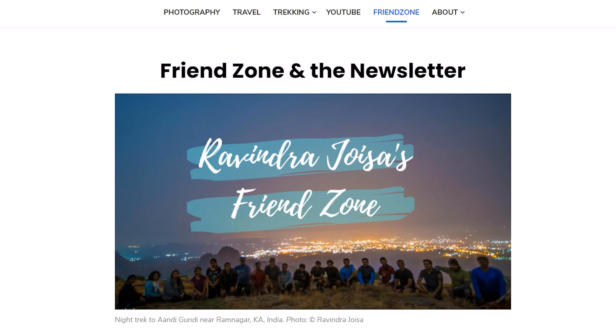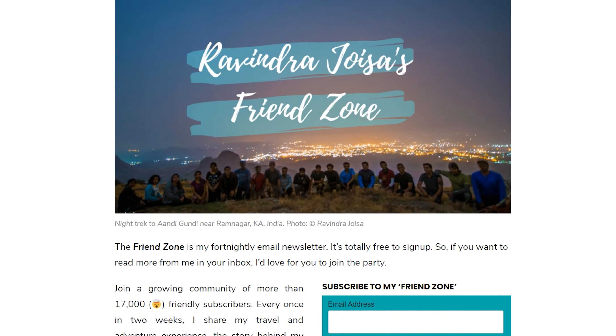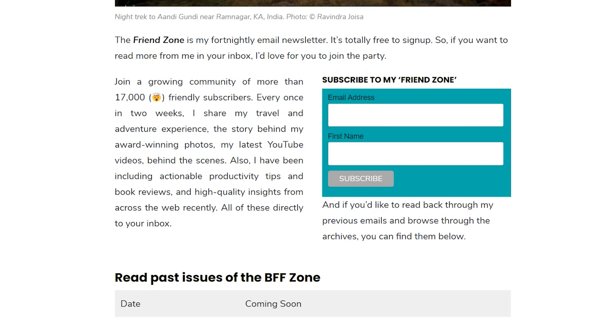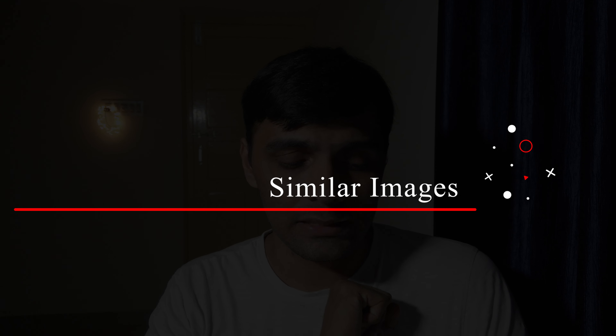If you know the reason, you can always leave a comment below. By the way, you can join my friendzone where I'll be sending out newsletters every two weeks. You can also subscribe to my YouTube channel where I'll be sharing a lot of content. Hit that bell icon to get all the latest updates.